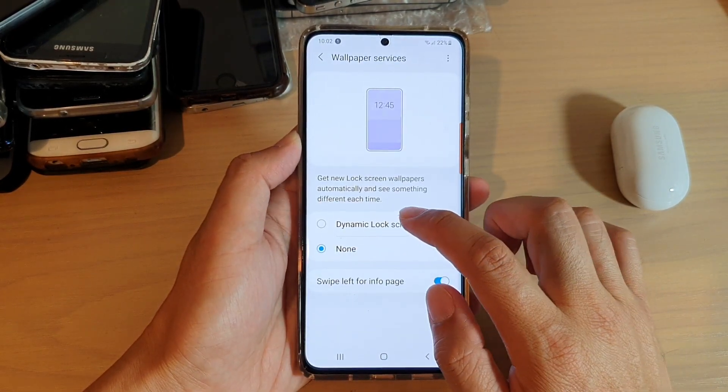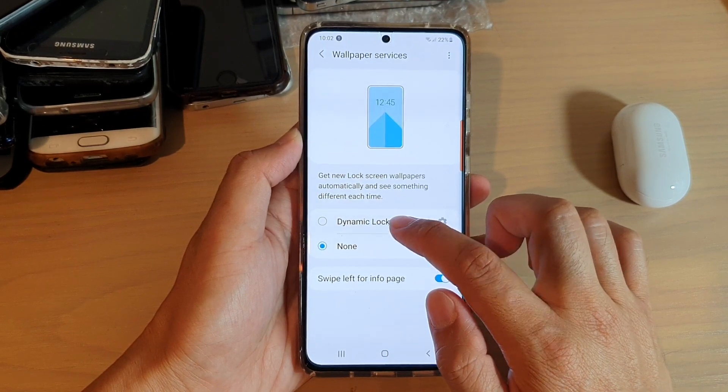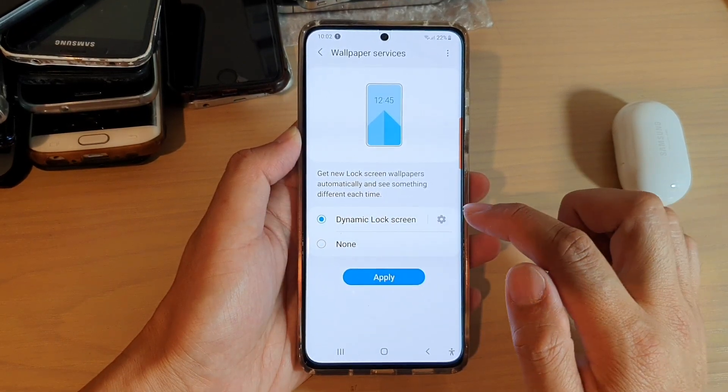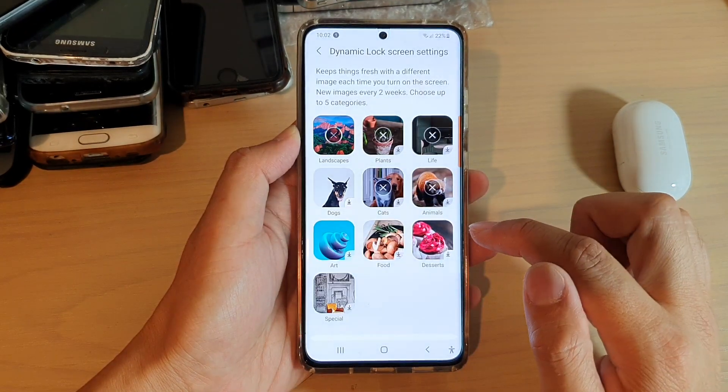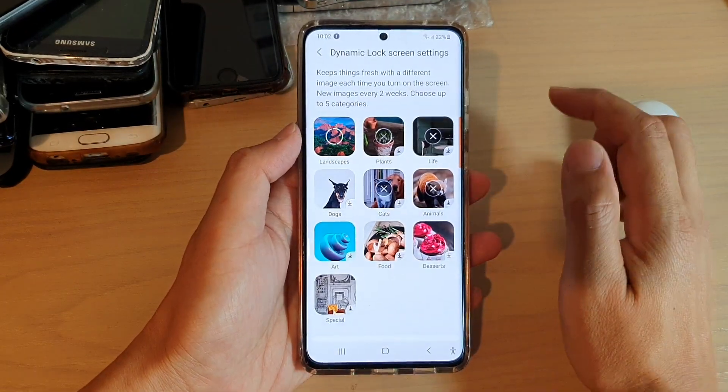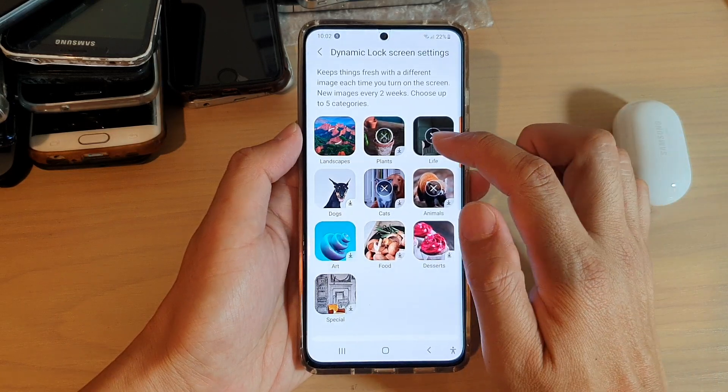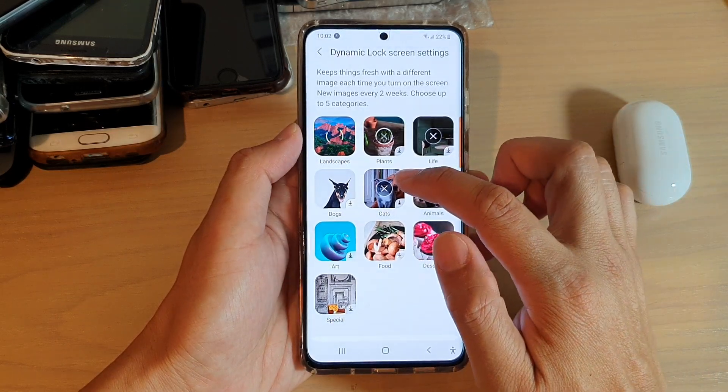At the top here, choose dynamic lock screen and then tap on apply. In here, you can choose up to five different categories.